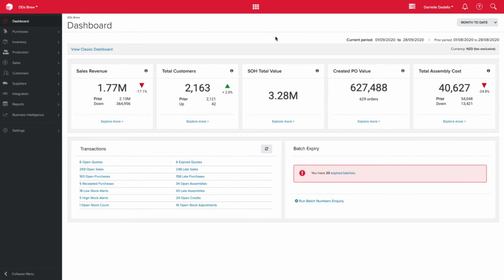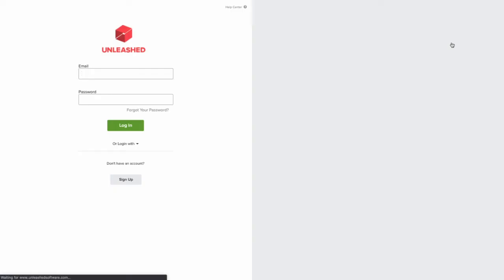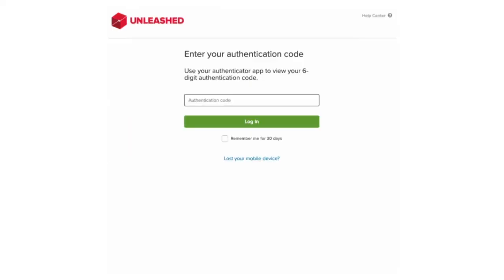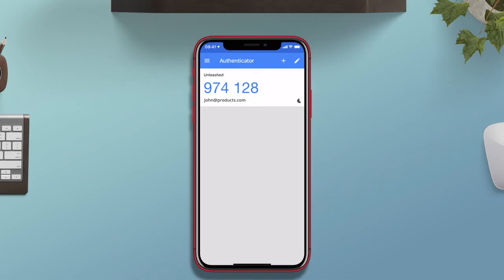Next time you log into Unleashed you'll log in with your normal email address and password. Now you'll be entering in either your authentication code using your authenticator app or you can use your email address.